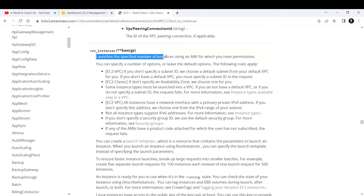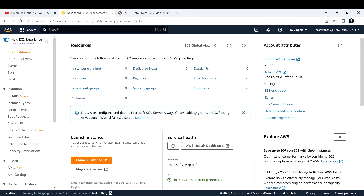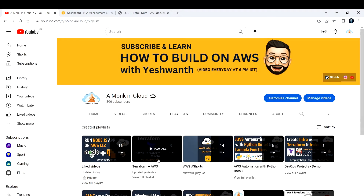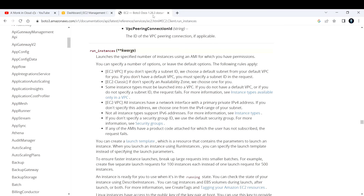The first line of the documentation says it launches the specified number of instances using an AMI for which you have permissions, so we need to specify the AMI while creating an EC2 instance. There are multiple ways to create an EC2 instance: one is through the EC2 console manually; second is using CloudFormation or infrastructure-as-code tools like Terraform — I have a separate playlist for Terraform plus AWS; and the third is by using an automation script or Boto3 scripts, which is what we are doing now.